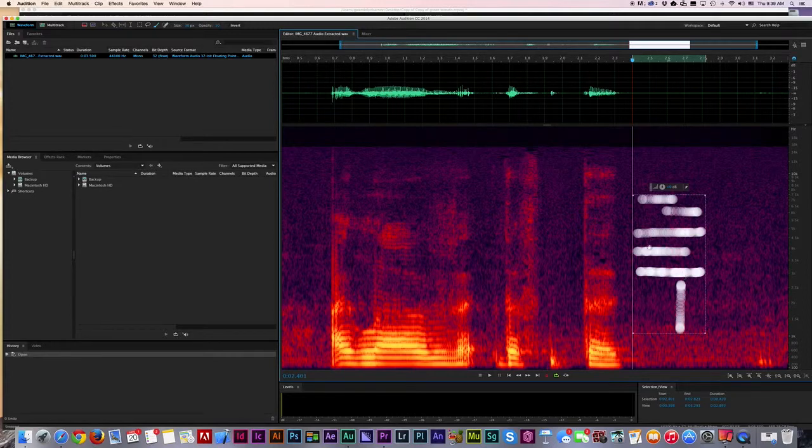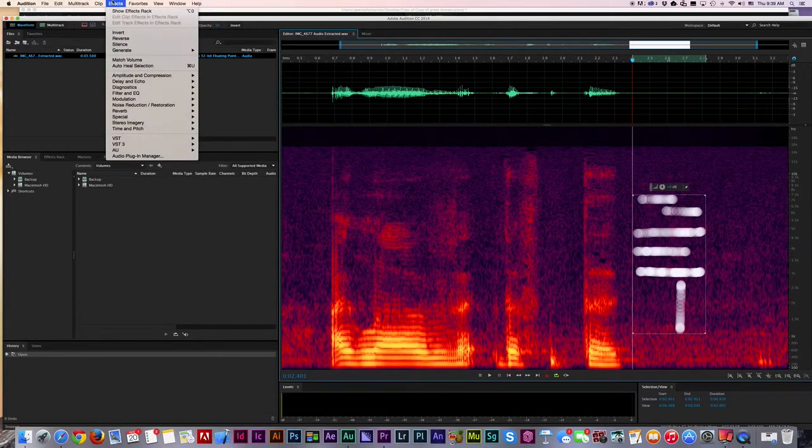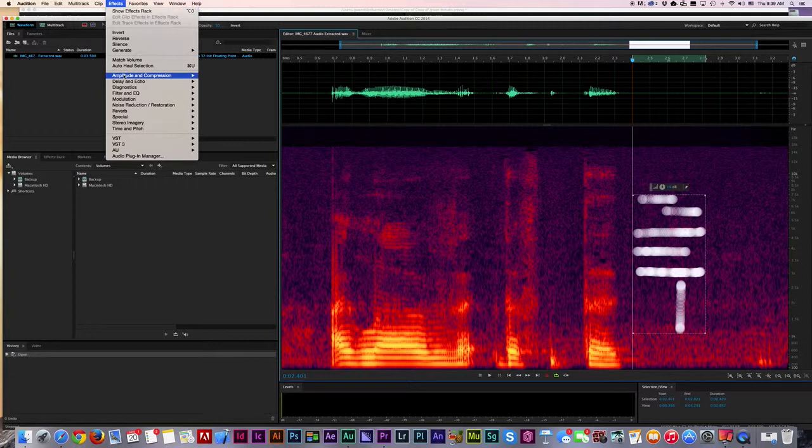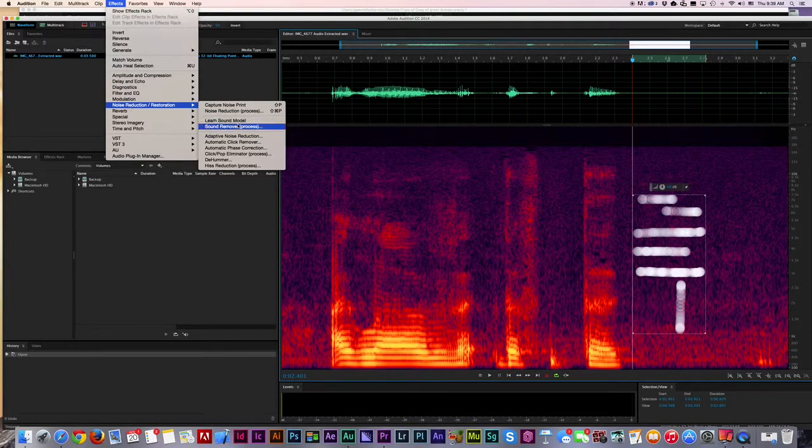Well, you don't have to be so neat. And then I'm going to go up to Effects, Noise Reduction, and then I'm going to go to Sound Remover.